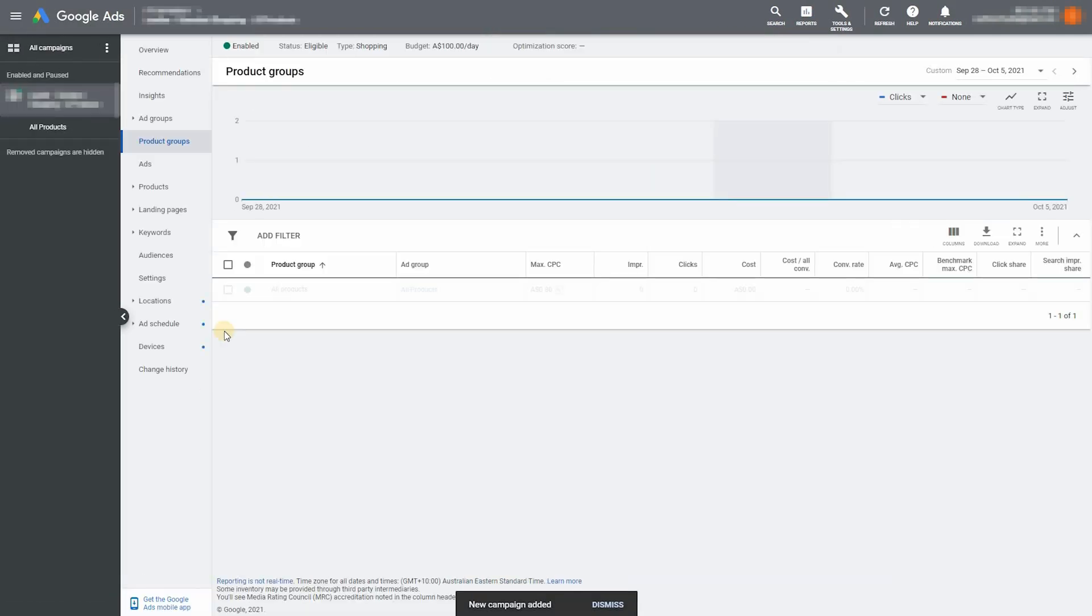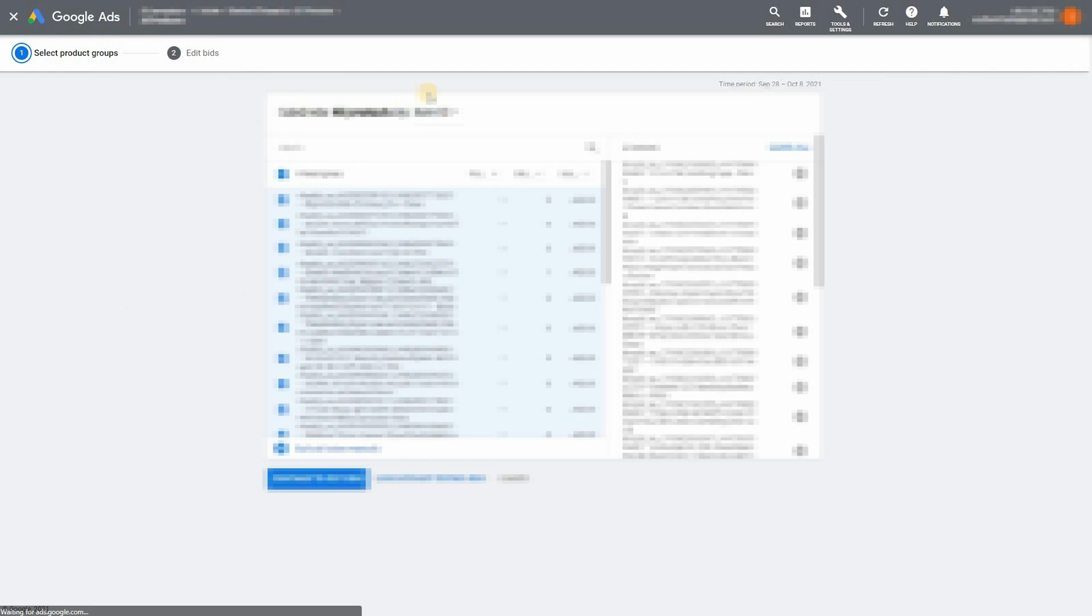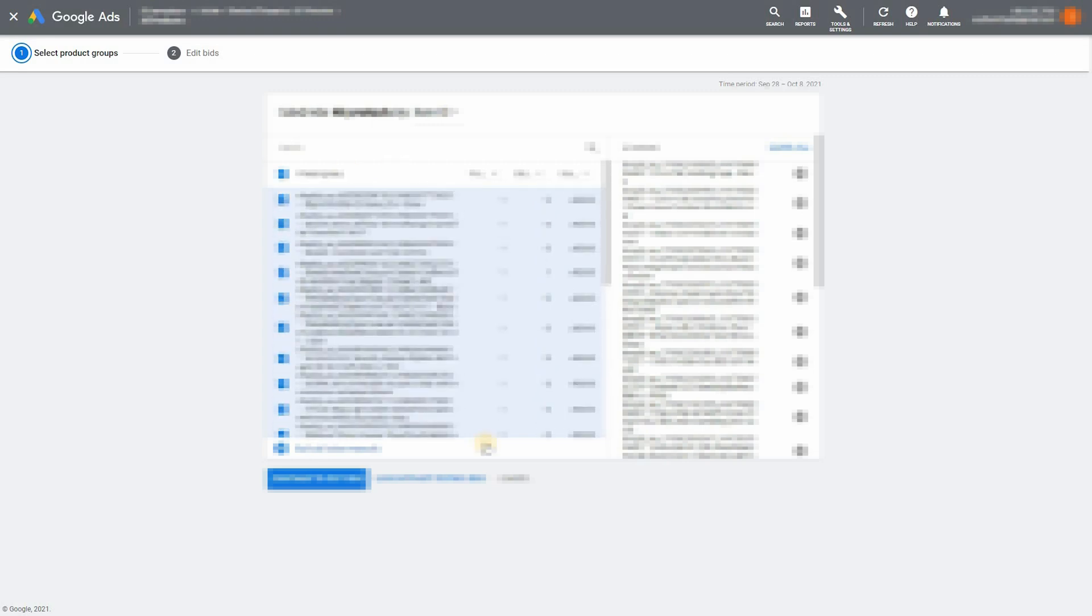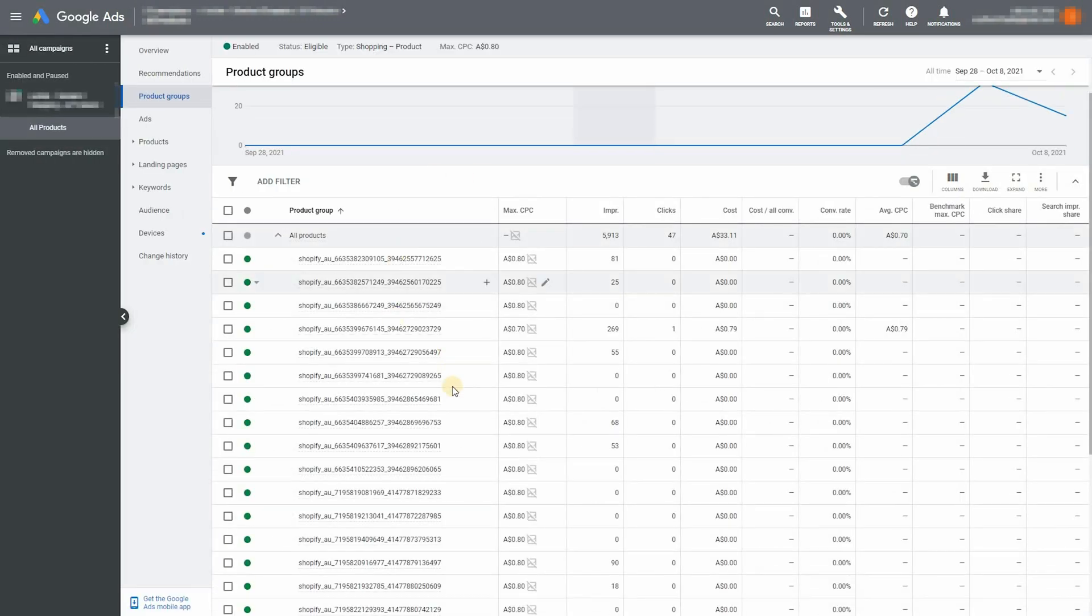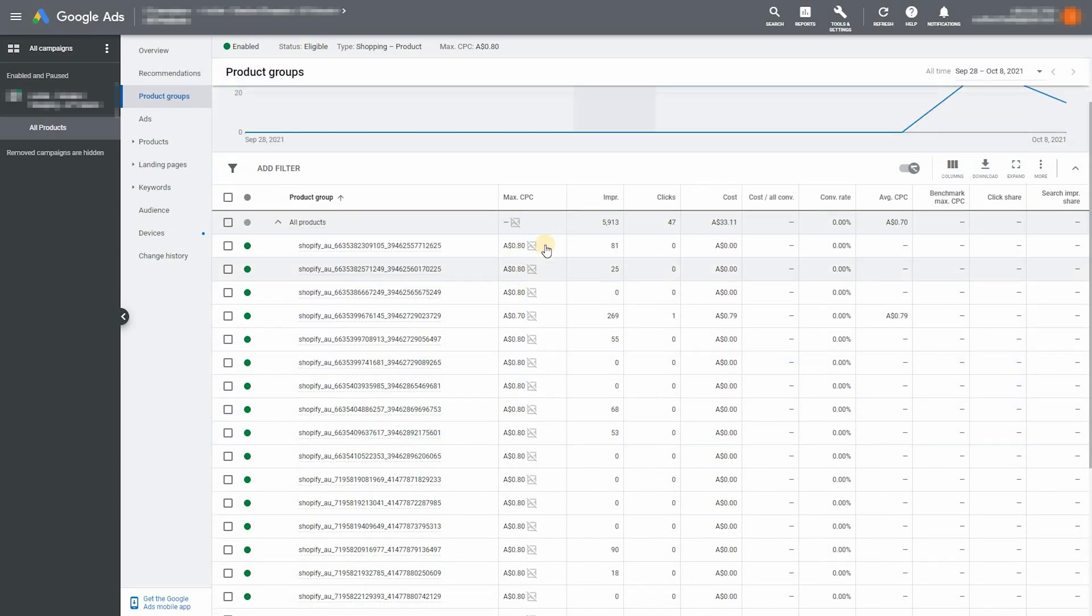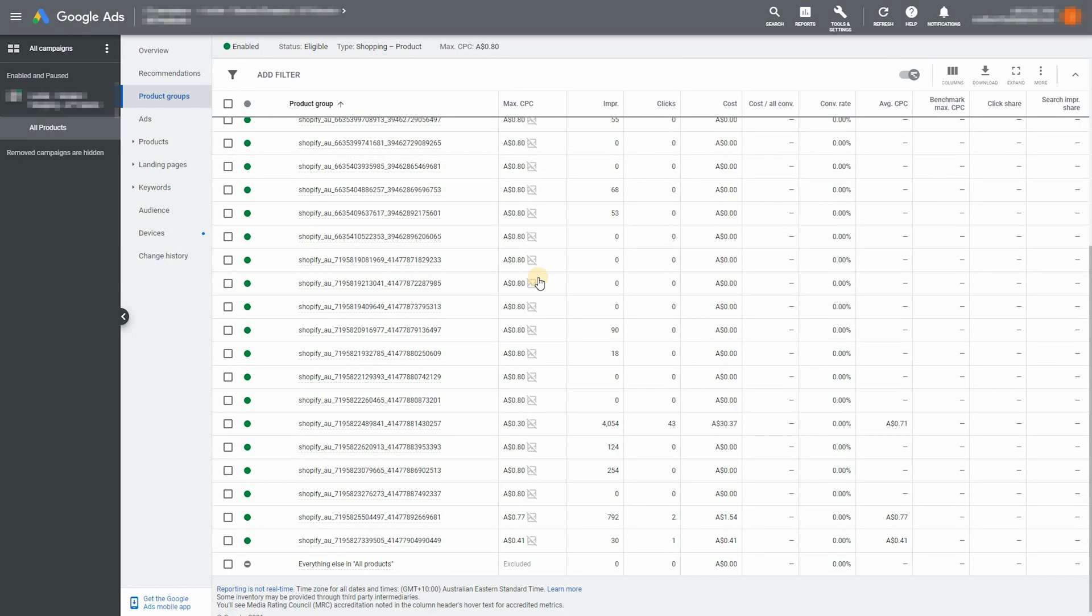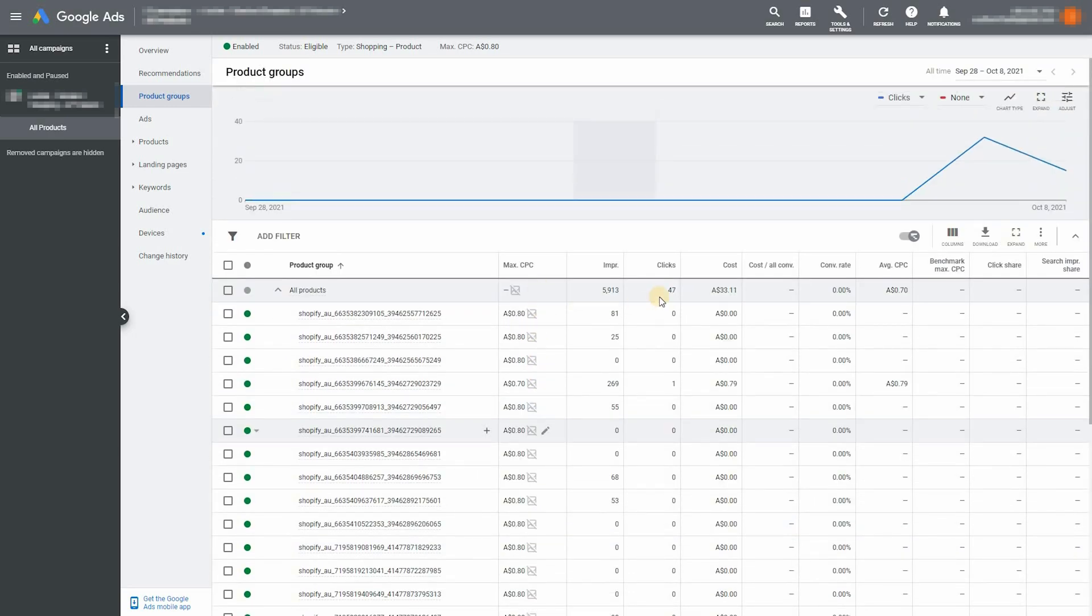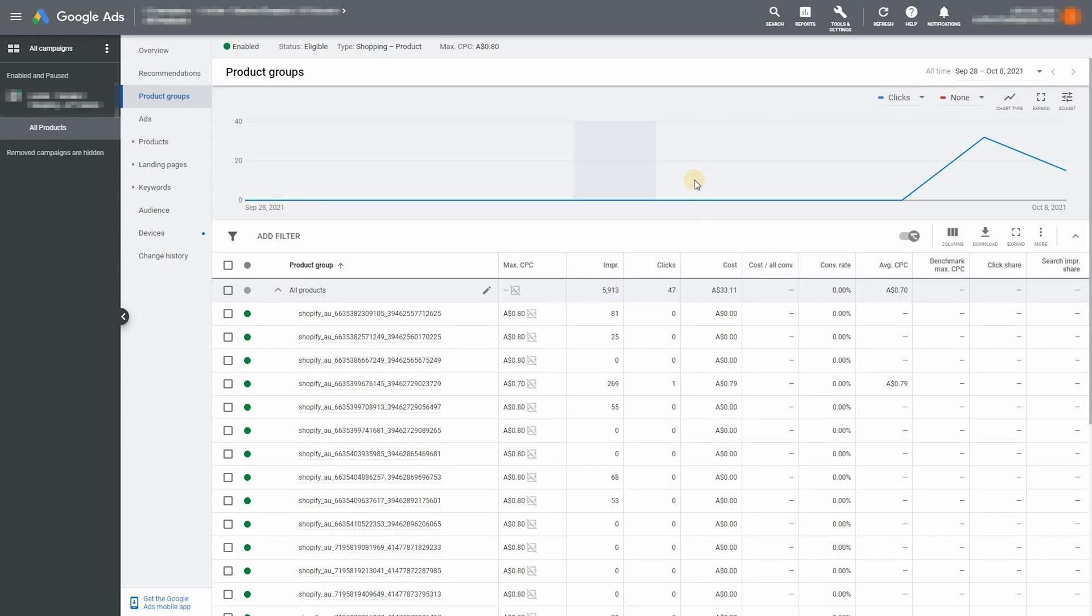Now next up you need to add your products into here. So just press the plus icon and just select all of your products. And press continue without altering bids. And that'll give each product a bid of 80 cents per click, which was defined in the previous step. And that's basically it. Now your shopping ads are live or should be soon anyway.